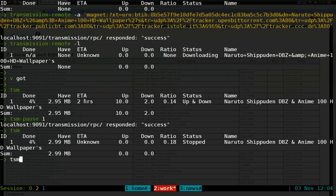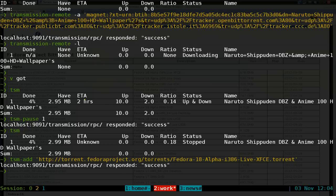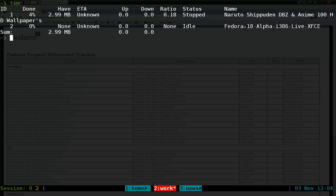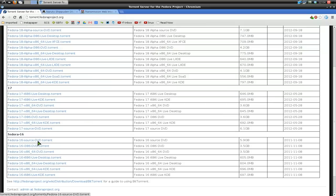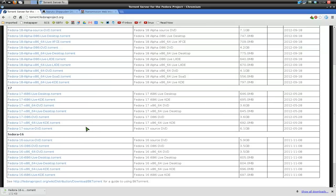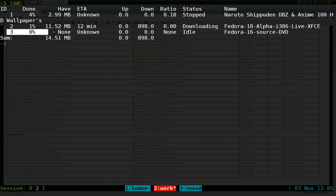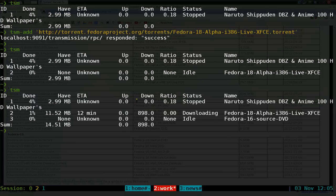To add something, like a Fedora ISO, I do 'tsm add' followed by the magnet link or URL — same as before — and it says success. Running 'tsm' again shows it downloading. Also, because I have a watch folder set up, I don't have to add manually. If I download a torrent file for, say, Fedora 16, it goes to my download folder which is also my watch folder, and it automatically gets sent to the daemon. Listing with 'tsm' shows it added automatically.